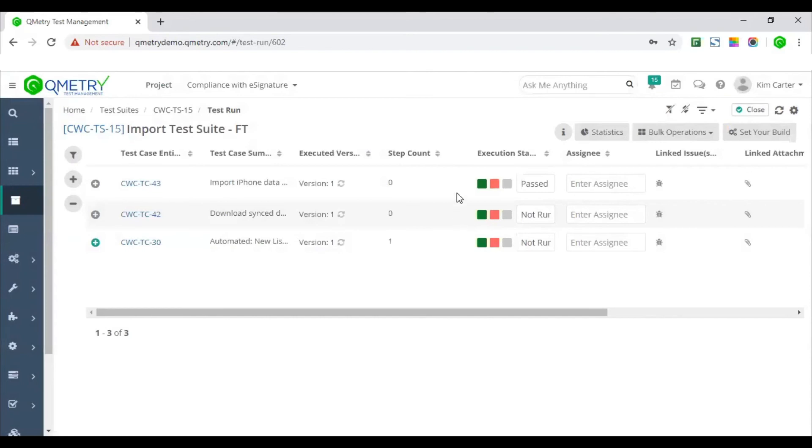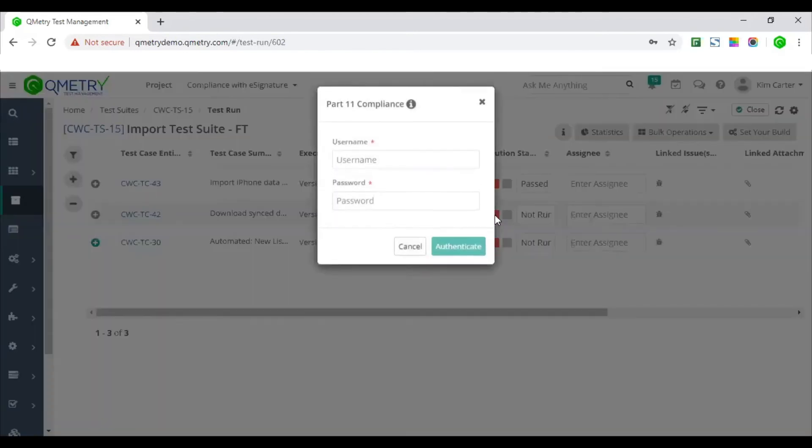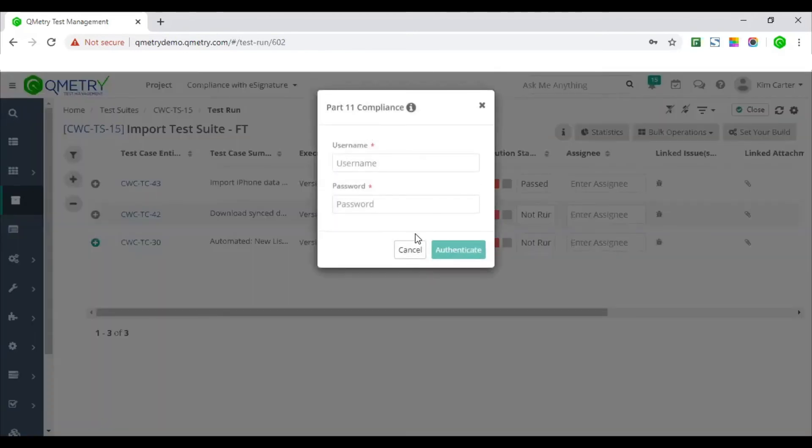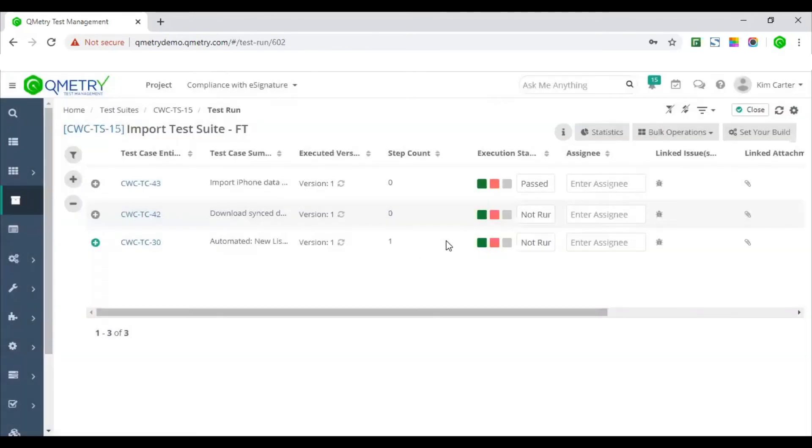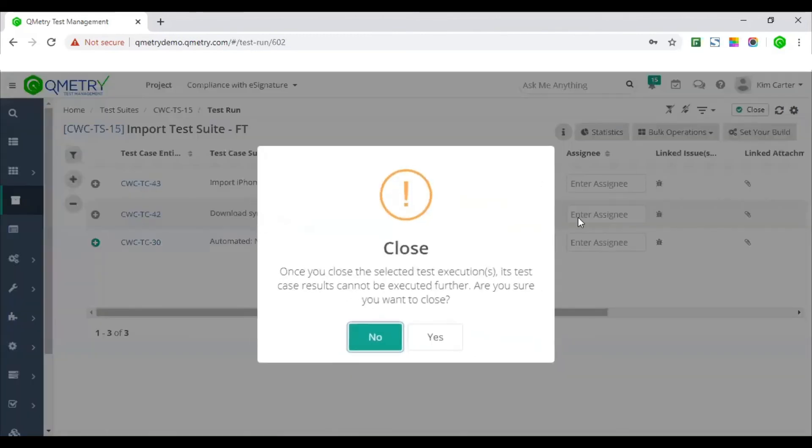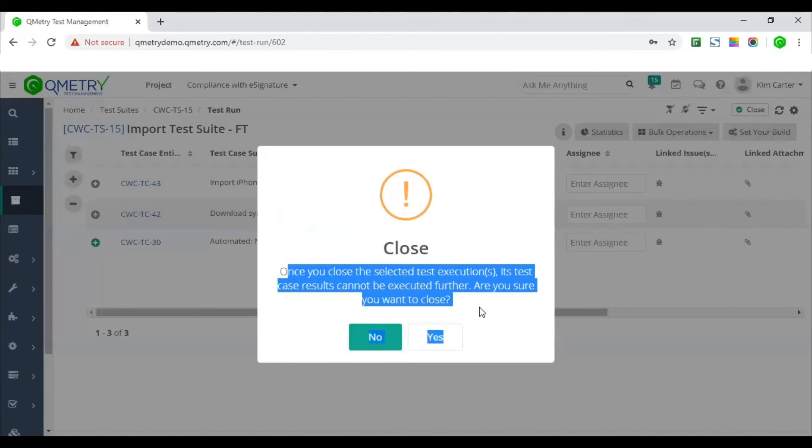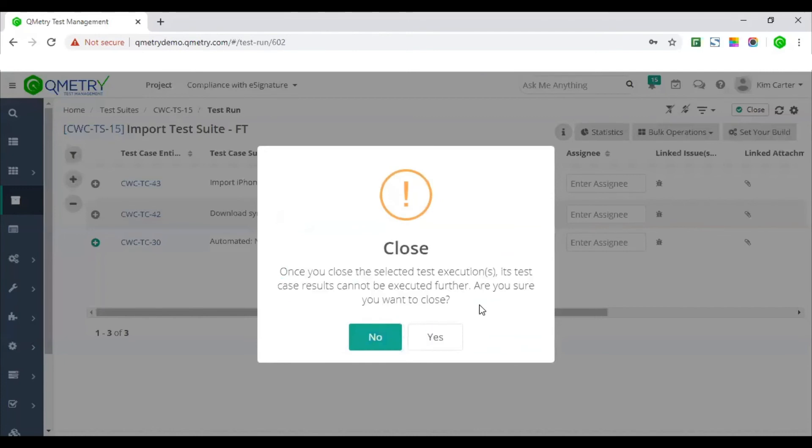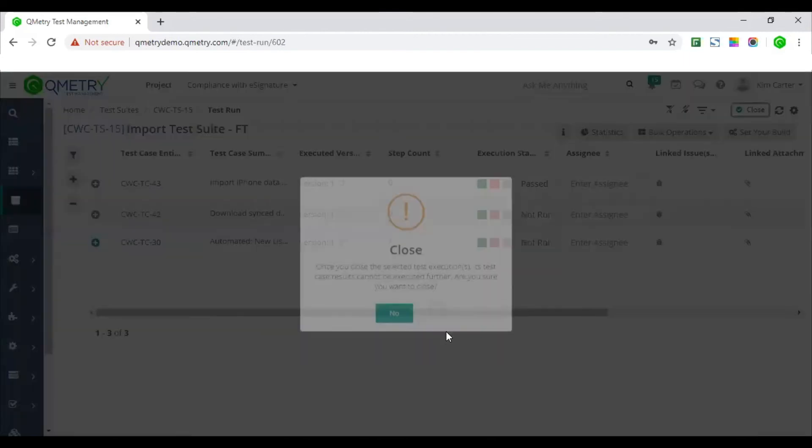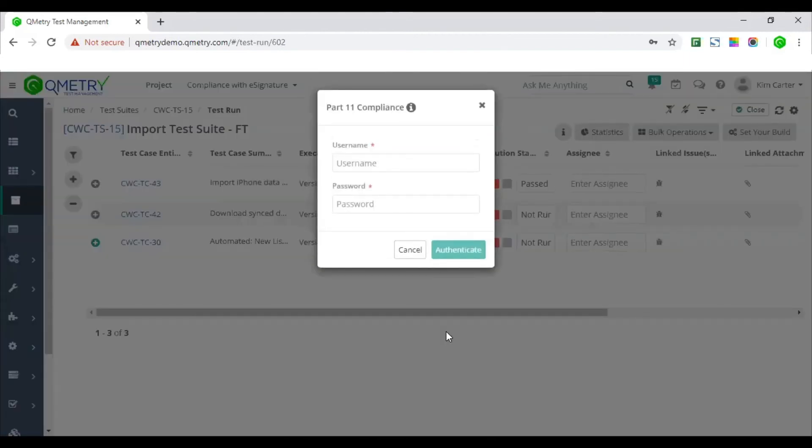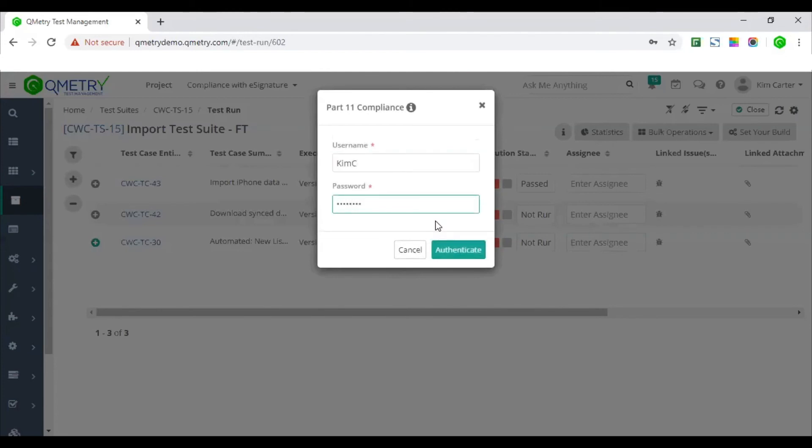To complete the whole cycle, a test suite approver will have to close the test suite. This will be considered as the final approval in the testing workflow. So I will just go ahead and close the entire test suite as the final approval for my testing workflow. And again, if I have dual authentication turned on, I have to provide the credentials to complete the approval.